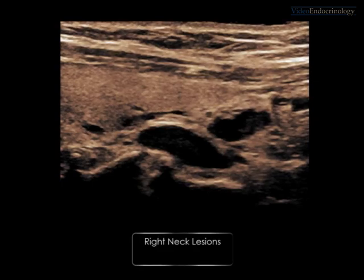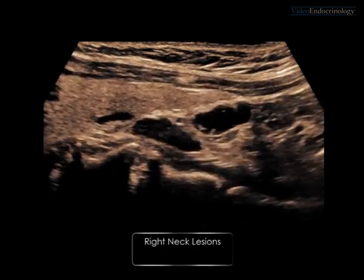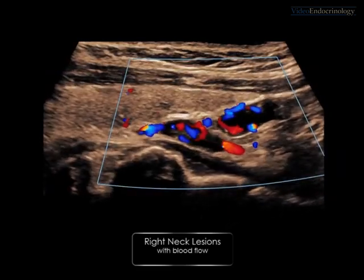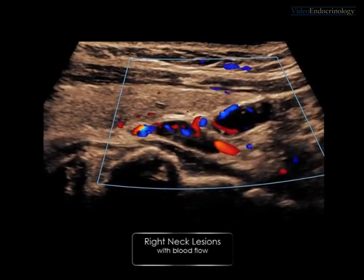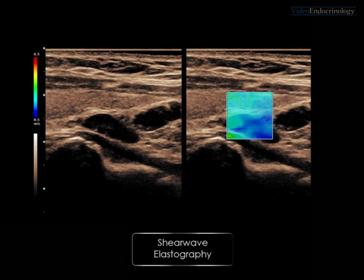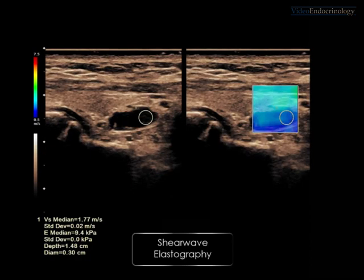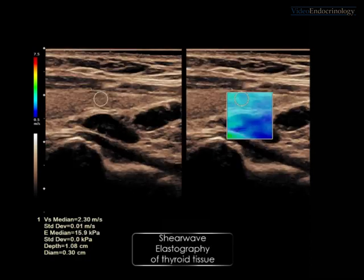Her neck ultrasound showed two lesions posterior to the thyroid lobe. Both lesions showed blood flow and resembled parathyroid adenomas. The shear wave velocity measurement for the superior lesion was 1.67 m per second and the inferior lesion was 1.77 m per second. The shear wave velocity for the adjacent thyroid tissue was significantly higher at 2.3 m per second.